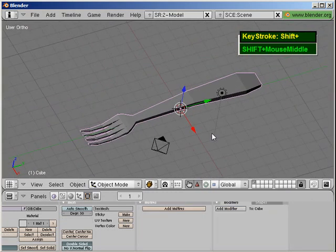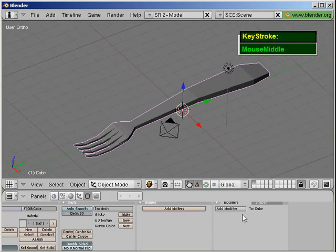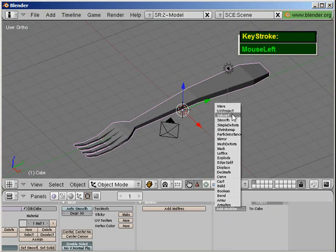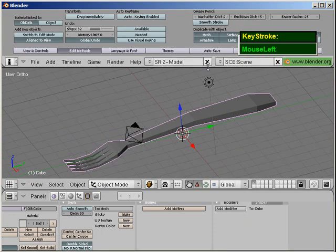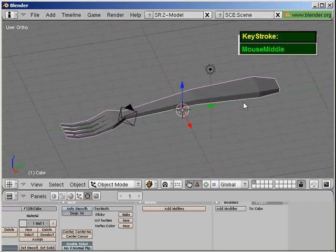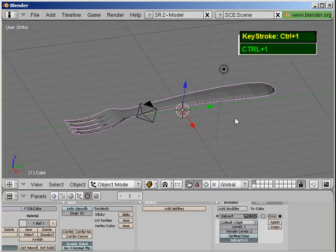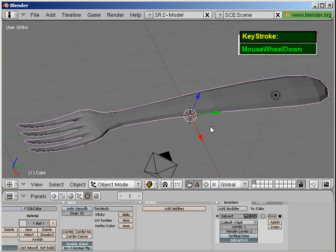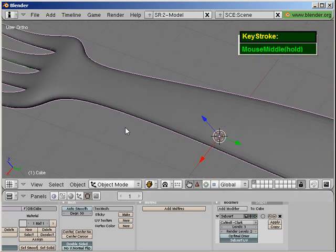Now that you have a nicely bent basic fork, subdivide it so that it has a smooth look. You can add a modifier and use subsurf, but my favorite is to use Ctrl+1, 2, or 3. Note this method only works if you are using a 101 keyboard. If you enable the system OpenGL emulate numpad on a laptop, Ctrl+1, 2, 3 will not work, so you need to disable that. Press Ctrl+1 to subdivide one level, Ctrl+2 for two levels, Ctrl+3 for three levels — the fork is looking much better now.